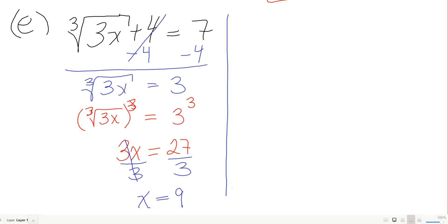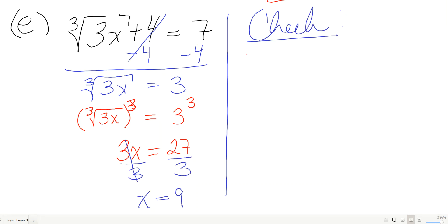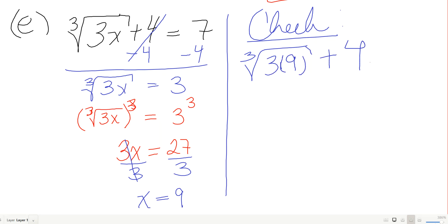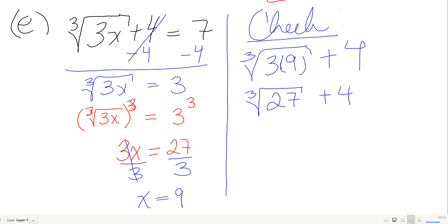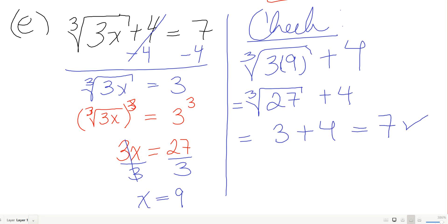Let's check: cube root of 3 times 9 plus 4. That's the cube root of 27, plus 4. The cube root of 27 is 3, and 3 plus 4 is 7 — which is exactly what we expect. This one checks as well.